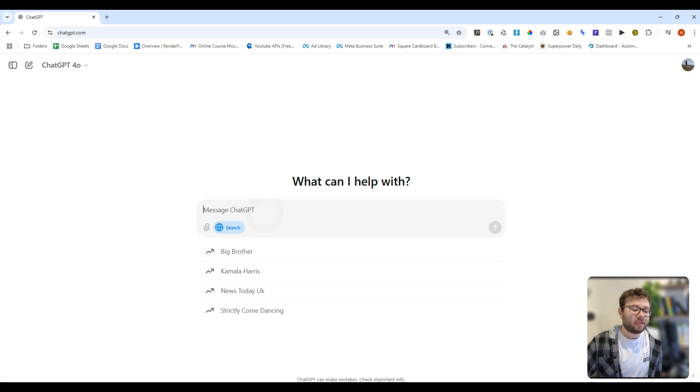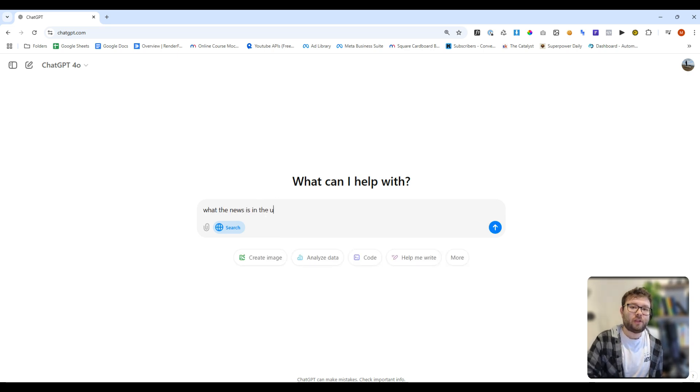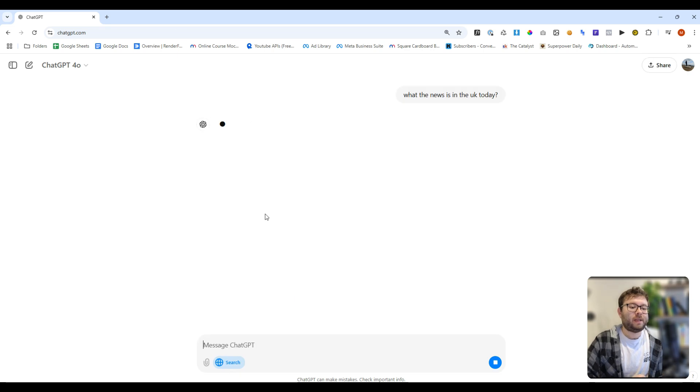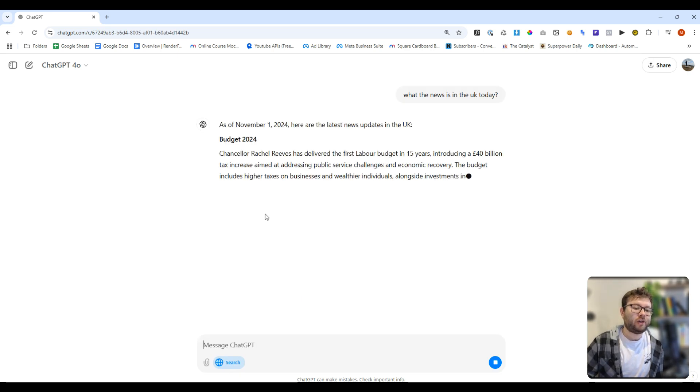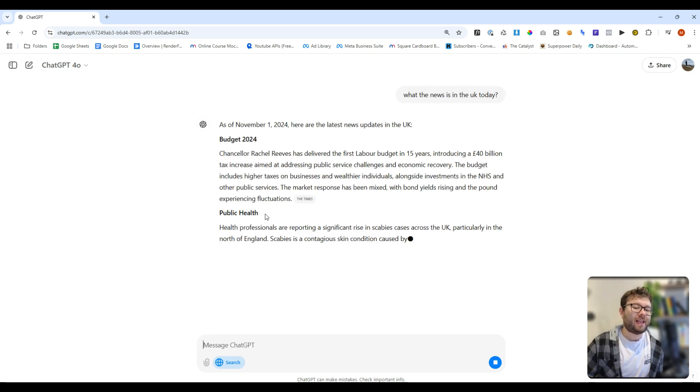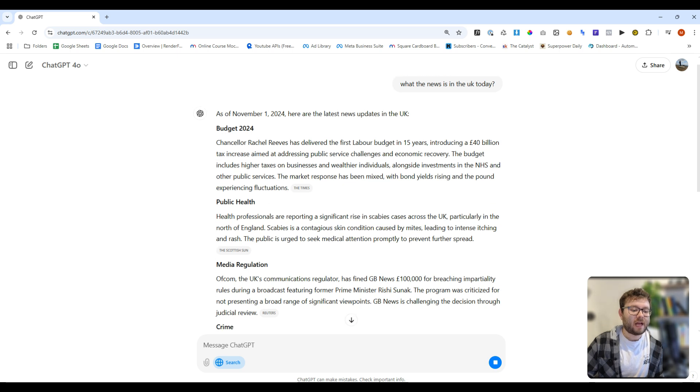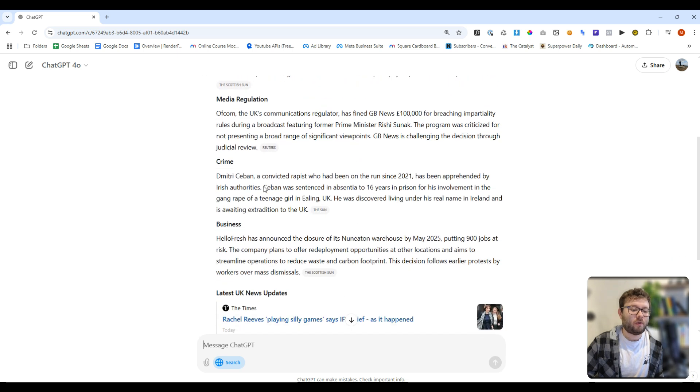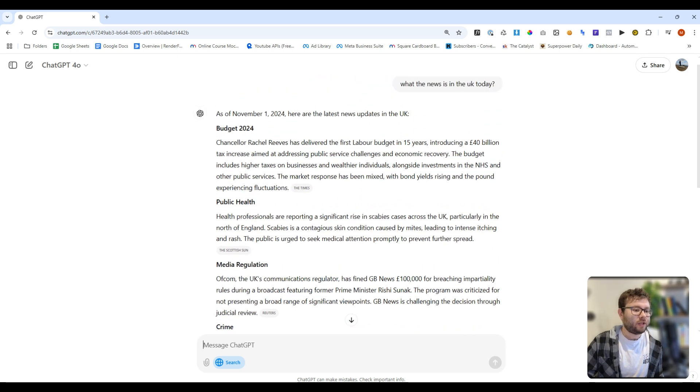So if you want to see what the news is in the UK today, you would simply type the question. And now it's searching all of the live news platforms and giving all of this information.